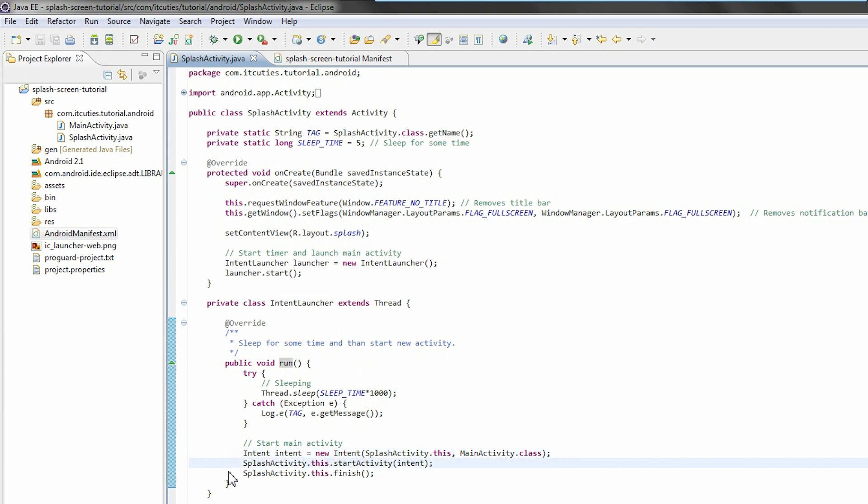This is our implementation. Now remember to set the launcher category for the splash activity in your Android manifest file. Have a look.